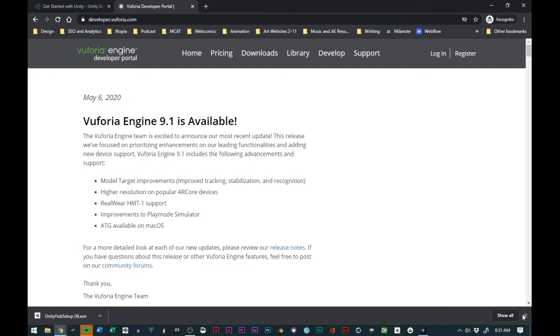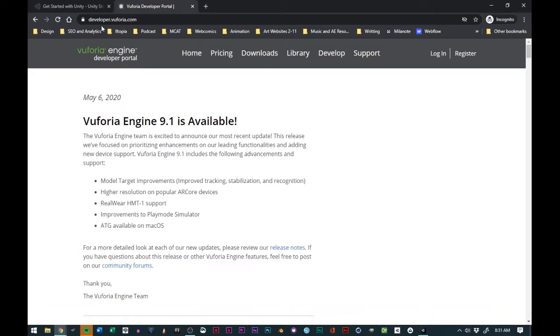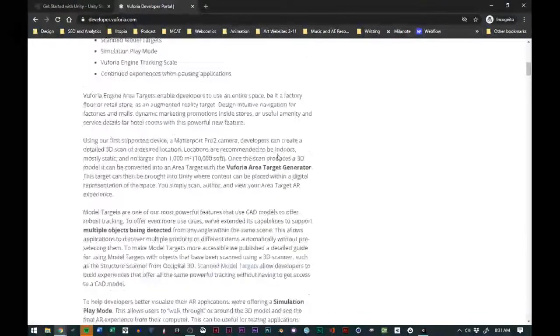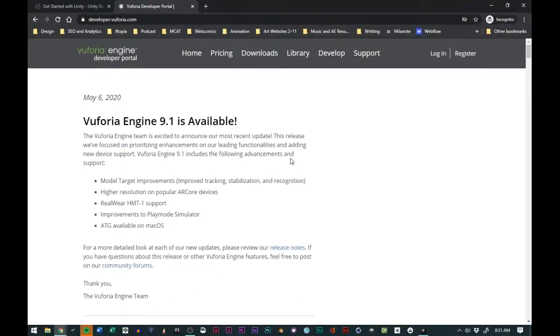We go to developer.vuforia.com. Once you do that, it will take you to this screen and it gives you a little bit of information. As you can see, May 6th they've added some stability and some improved tracking and recognition.